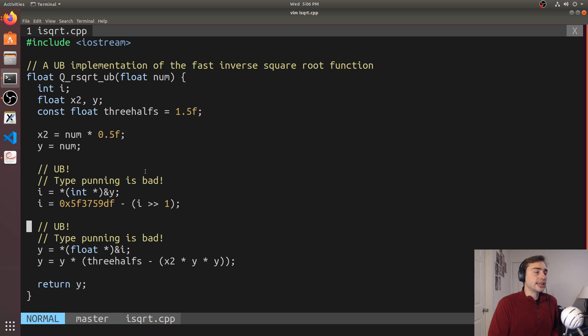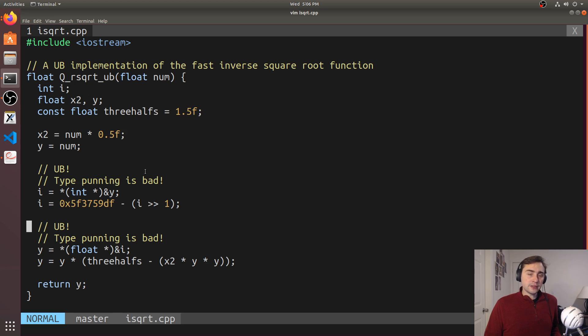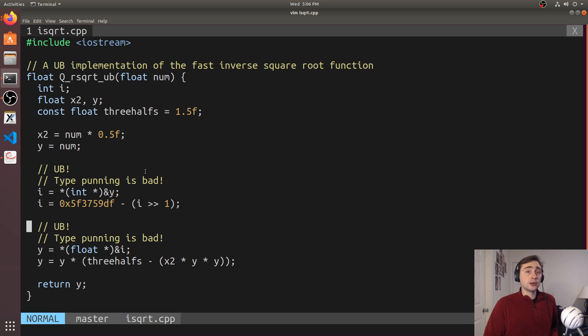but it made it into a game. So should we care about undefined behavior? And the answer to that is yes, especially when we can have code that has the same performance without undefined behavior.